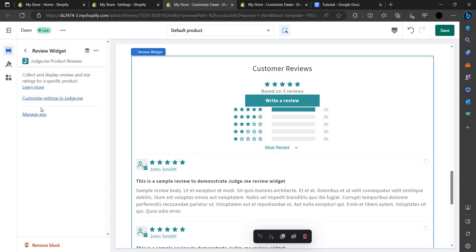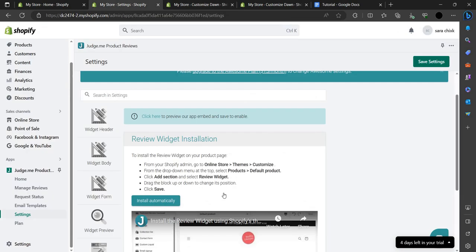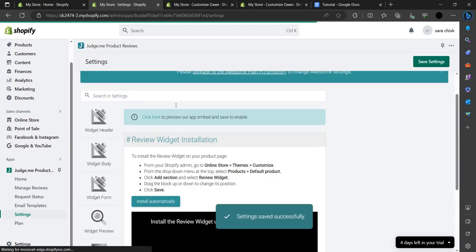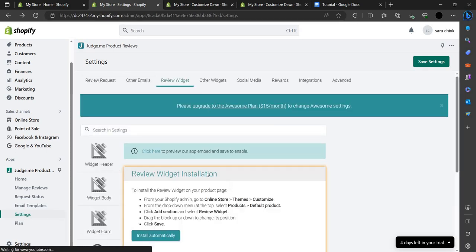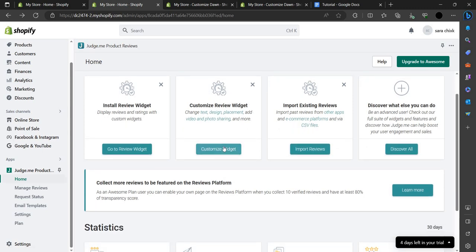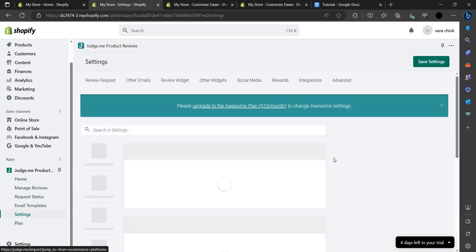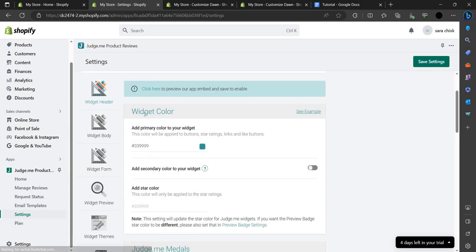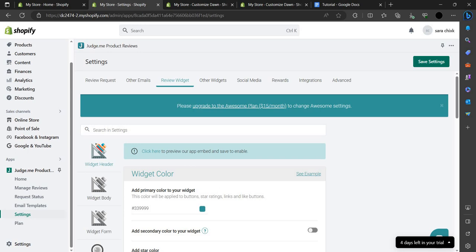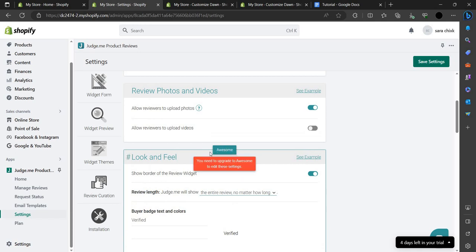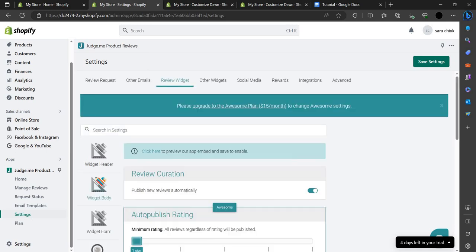You can manage the app and customize settings from the Judge.me app. Save and continue. We're back on the home page, where you can customize the widget. From here you can import your reviews using a CSV file. Let's edit the widget — there's a widget header and a widget body. Anything marked 'Awesome' requires the Awesome paid plan.